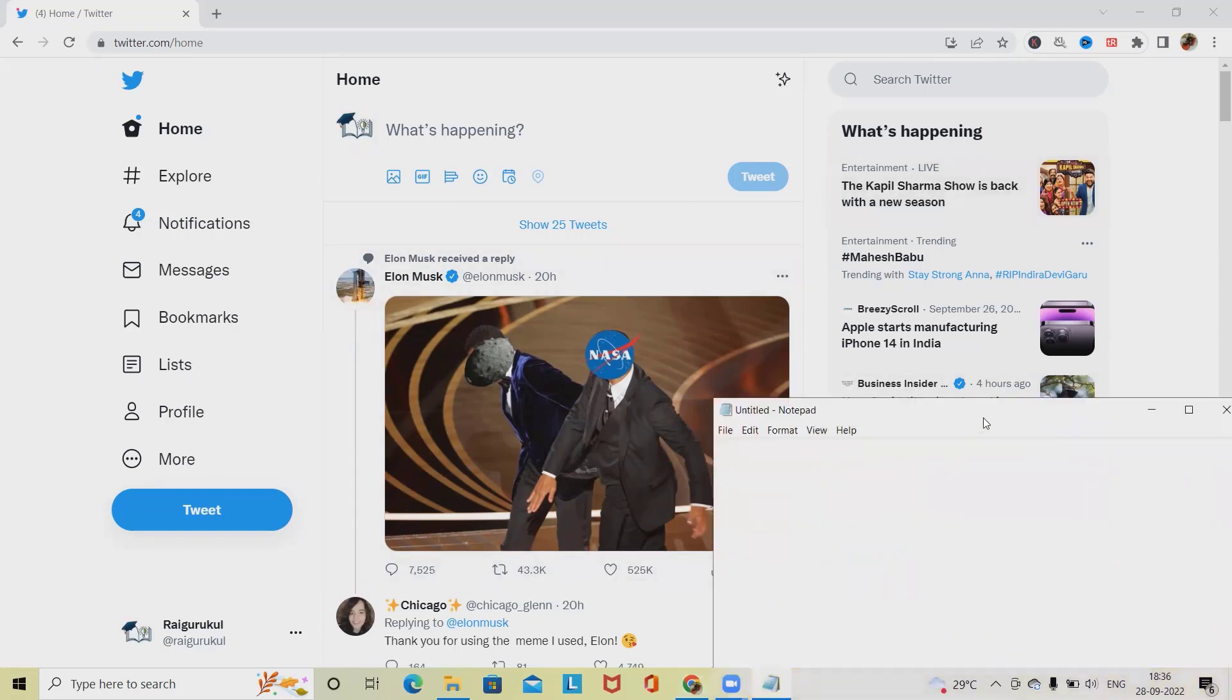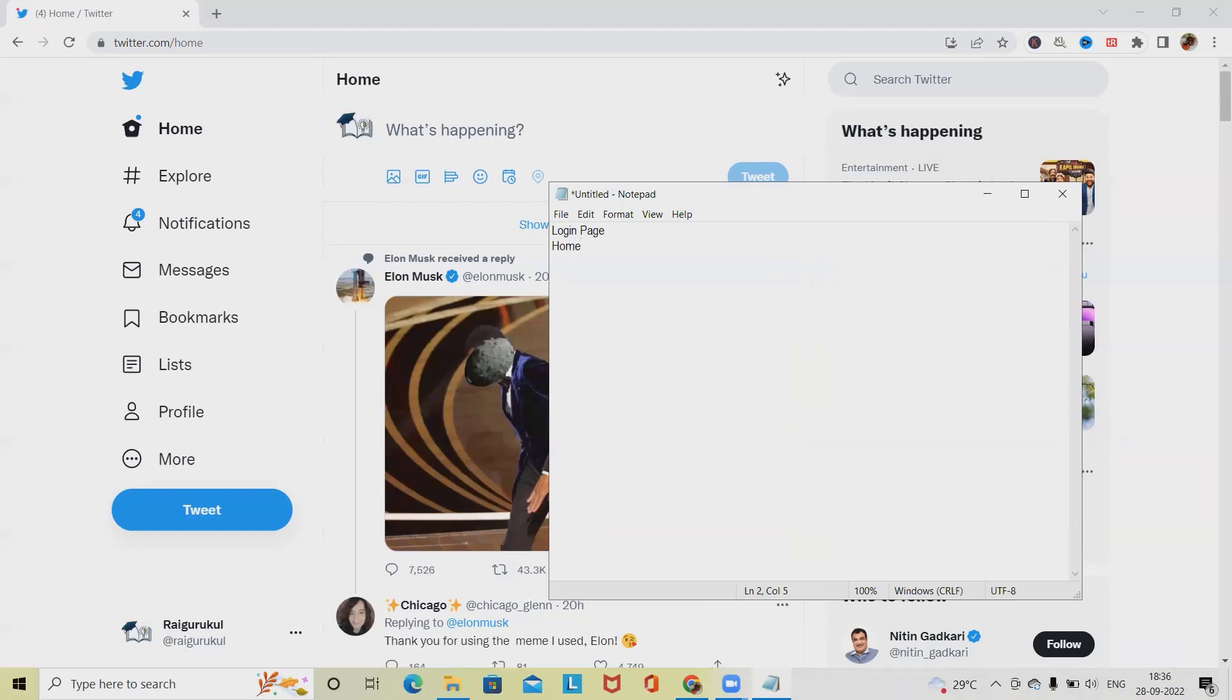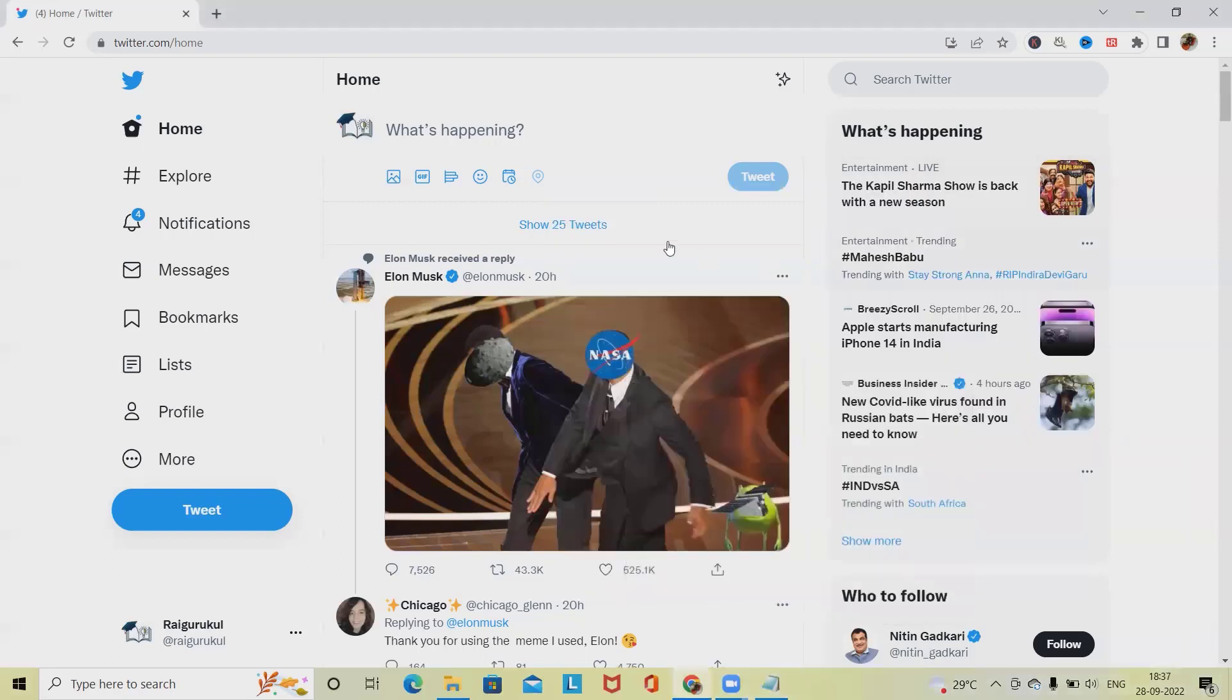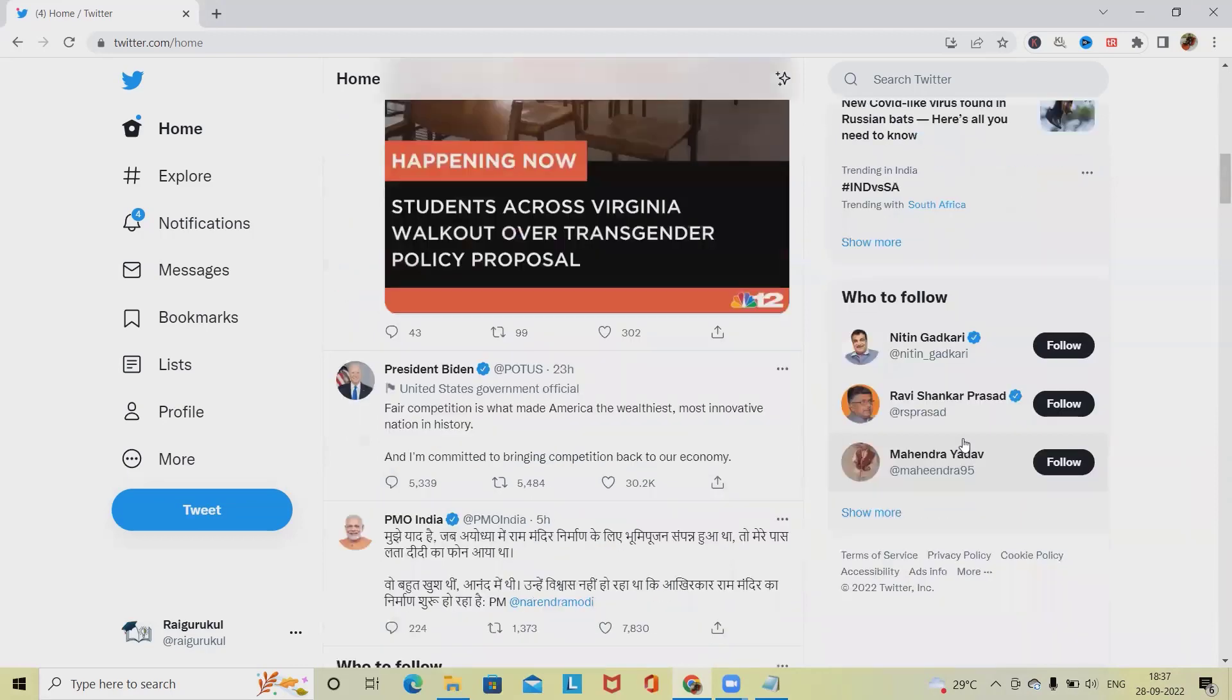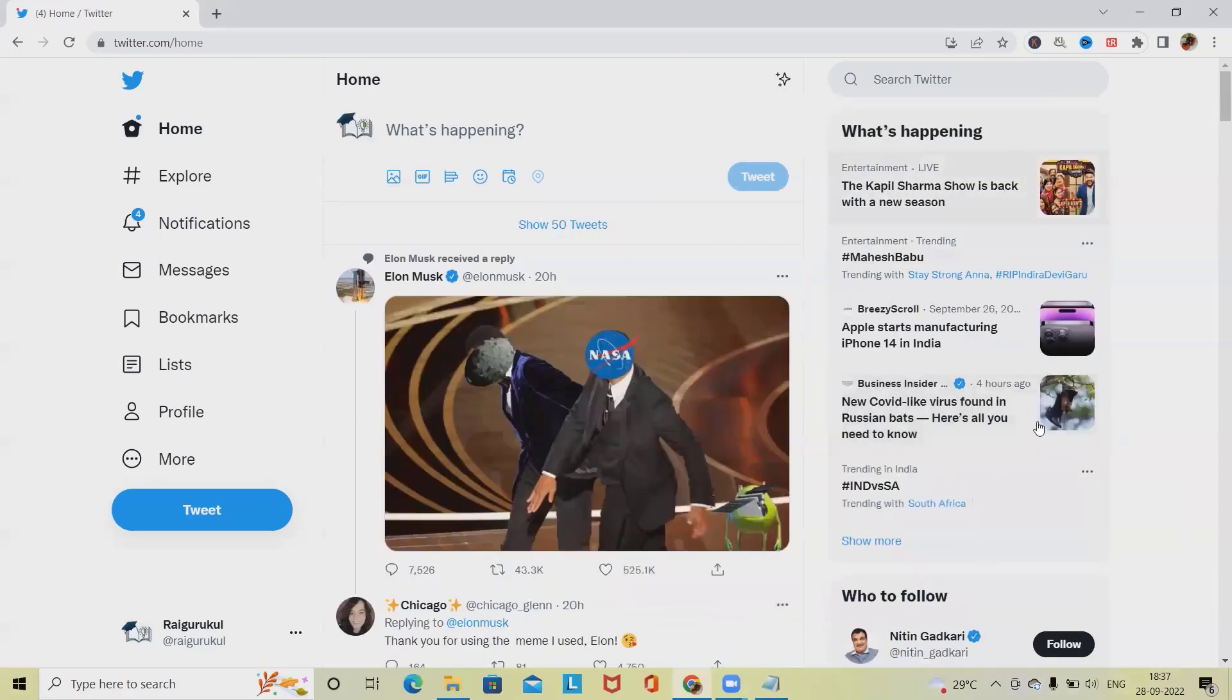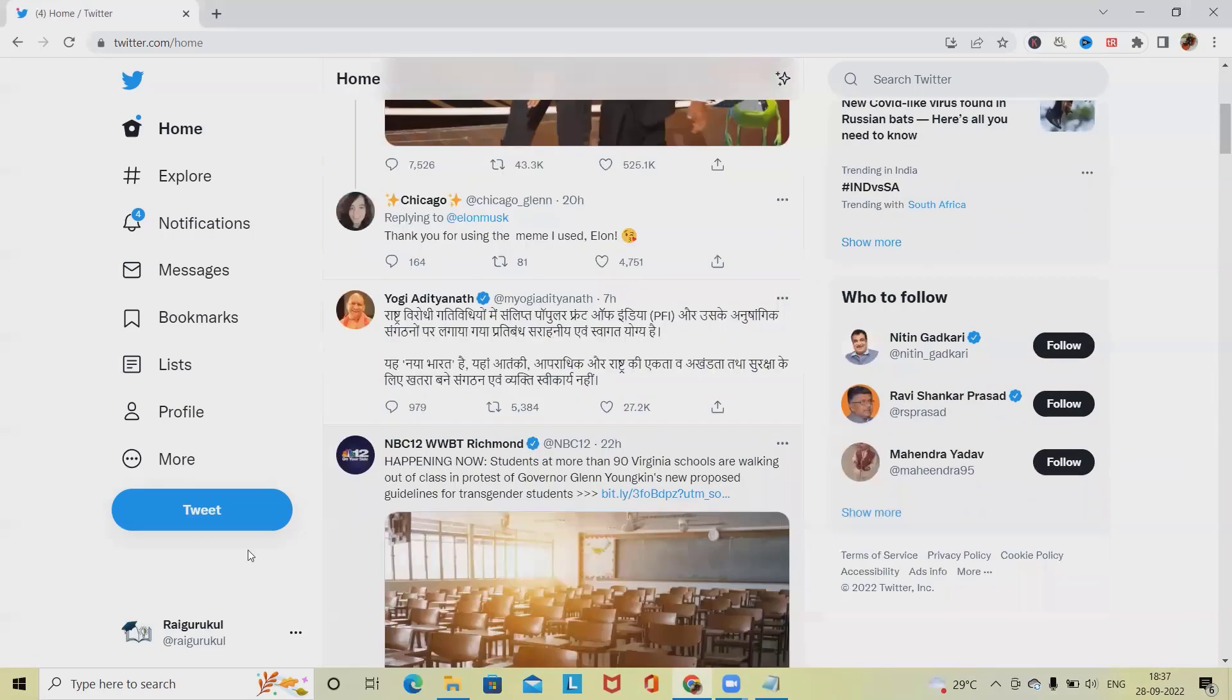We'll discuss how to test login page and then after login we will get home and post. We have explore, notifications, messages, and bookmarks. We will also see profile and more sections. Apart from that we will have post and tweet sections and advertising components or what's happening components.